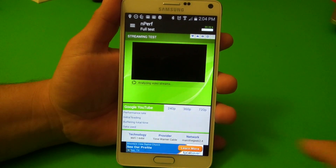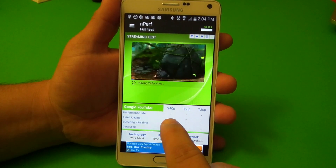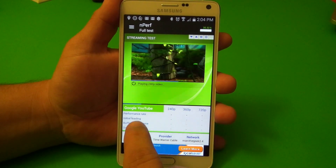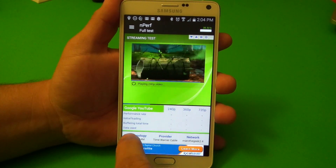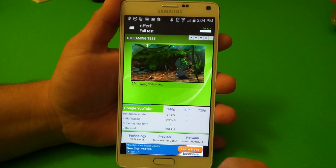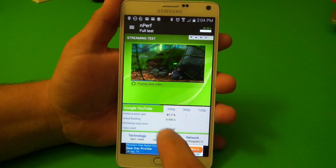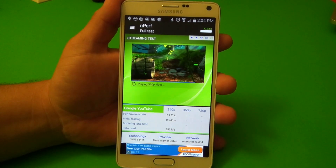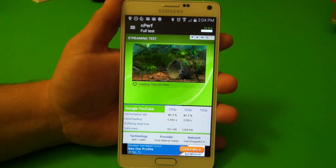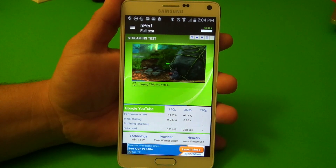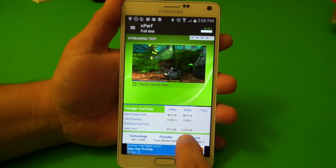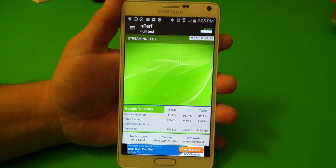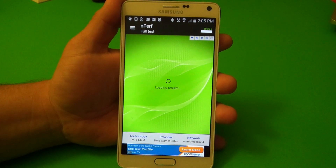Here you've got the streaming test in 240p, 360p, and 720p — that's awesome. You've got performance rate, initial loading, buffering total time, and data used. Now it finished 240p and it's playing the 360p, so that video you see there is actually being streamed. And there's the 720p. You can see the data used to run that video, and there you have it loading the results.